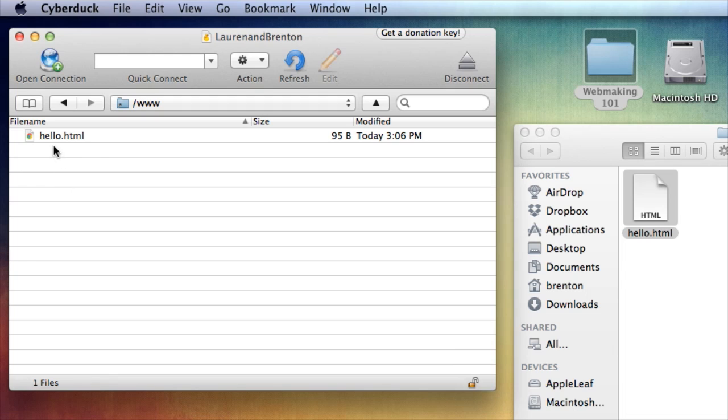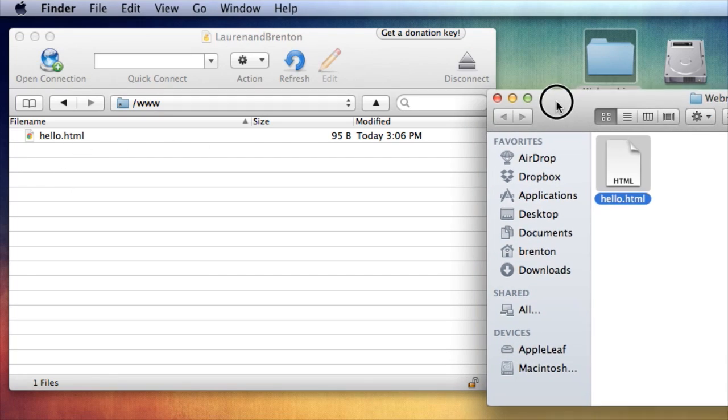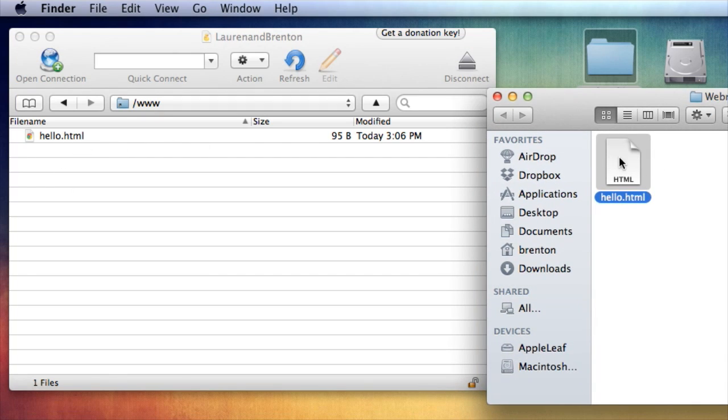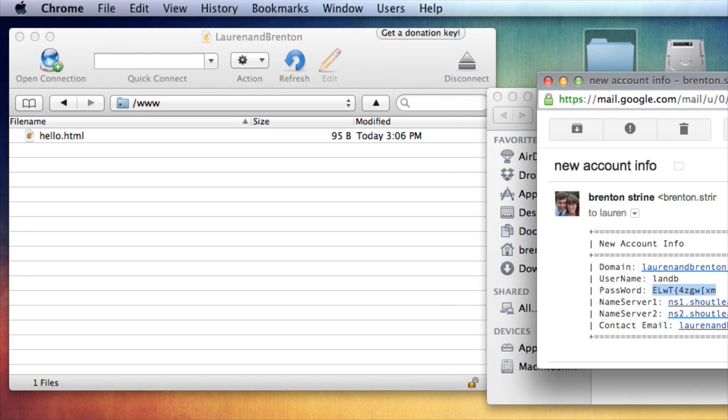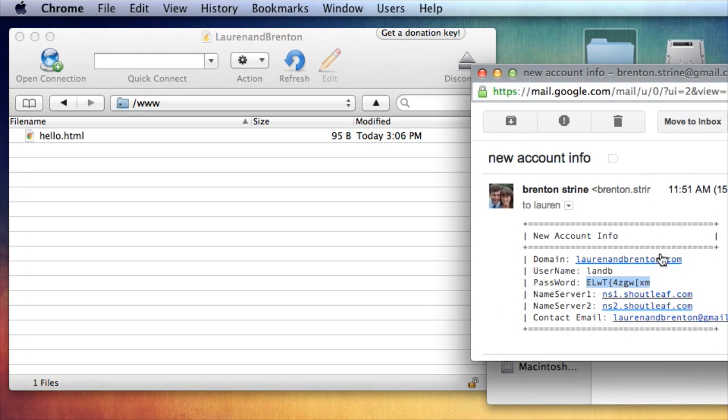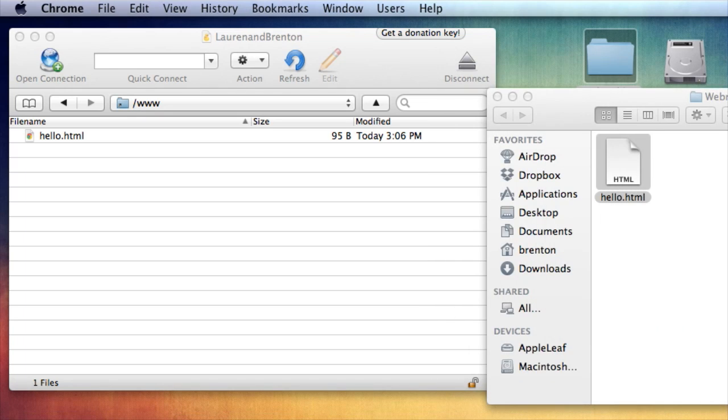And now I can see that the file is there. So this is on my local hard drive in this folder here, hello.html. Now this is hello.html on my website, my laurenandbrenton.com website. So let's actually go open a browser and check and see if we can find hello.html.